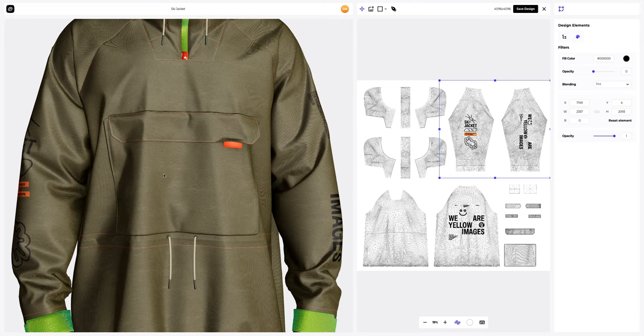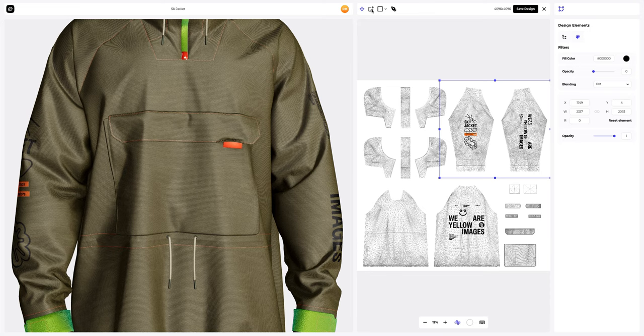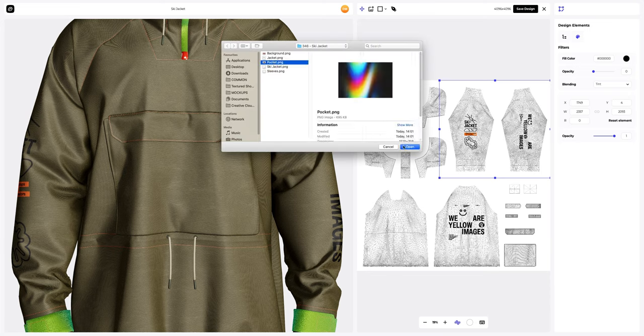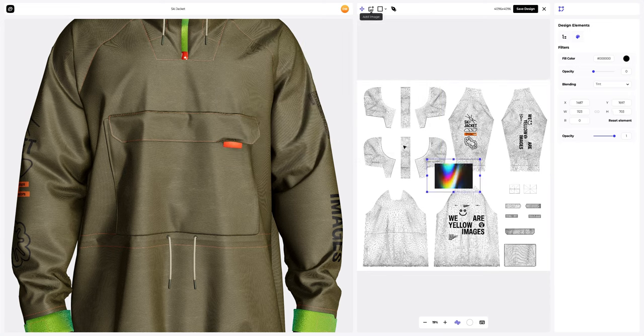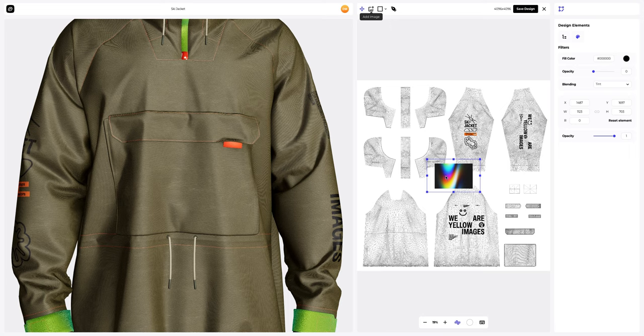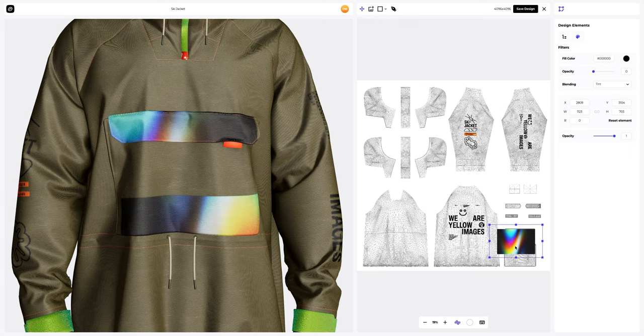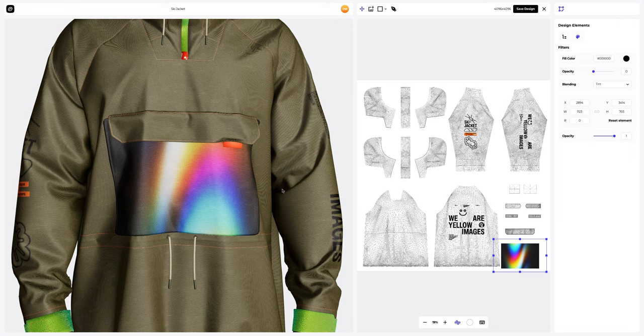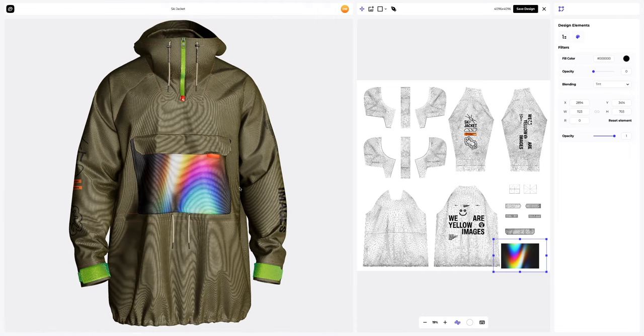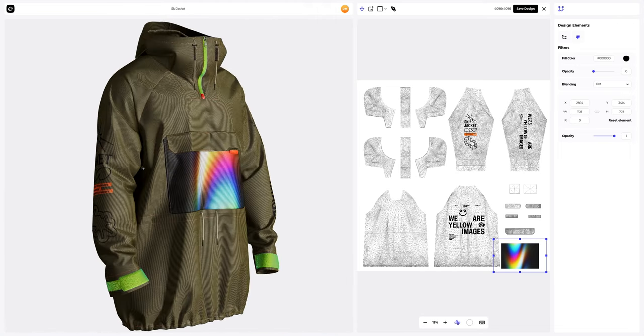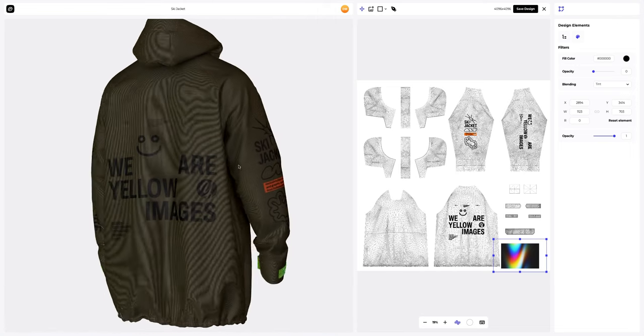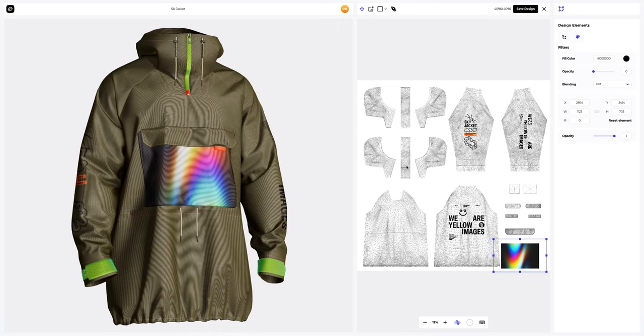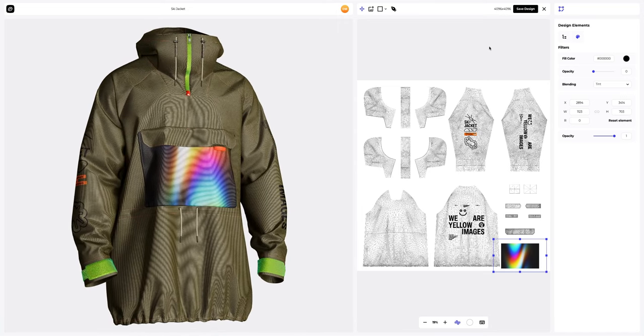Now, let's add a design to the pocket element. Nice. Let's save the design.